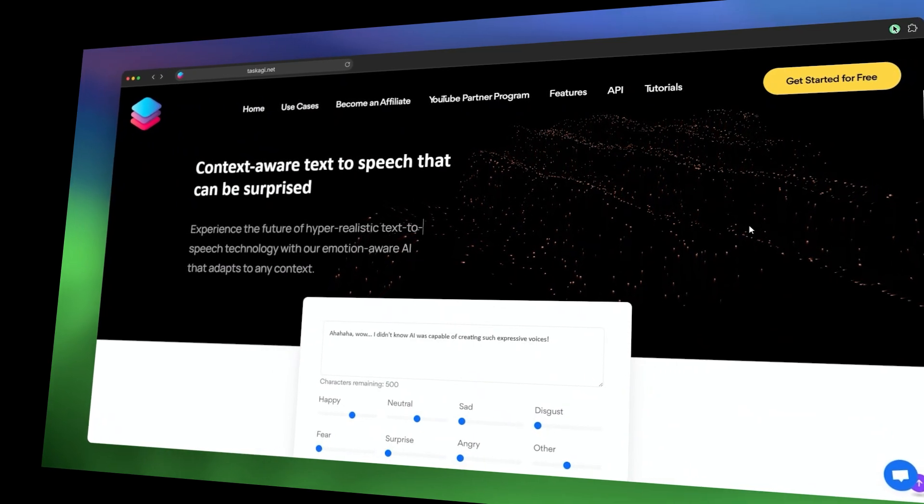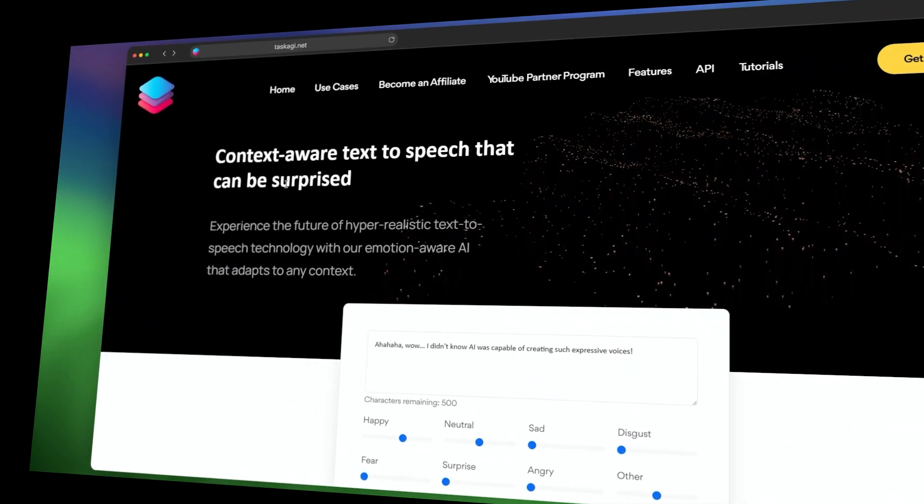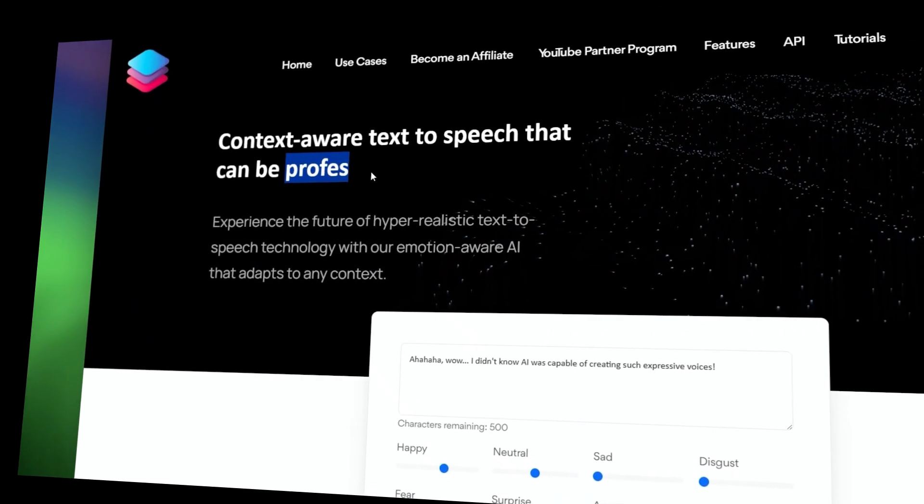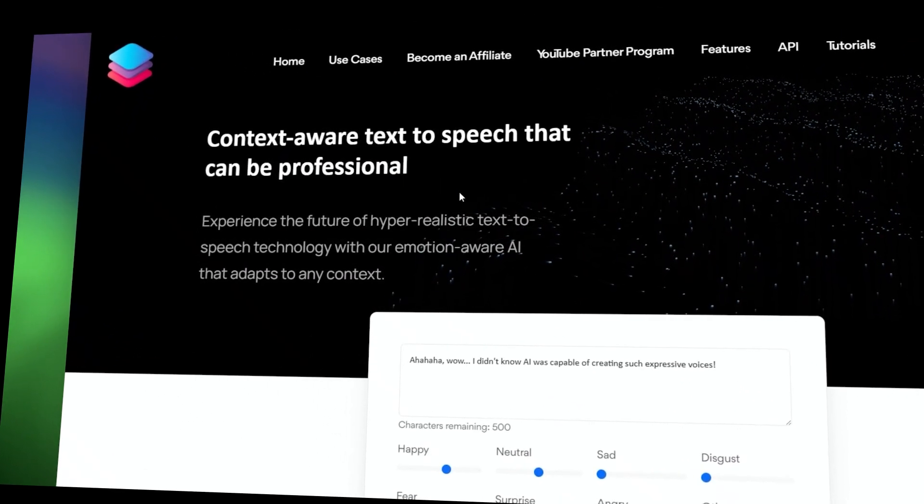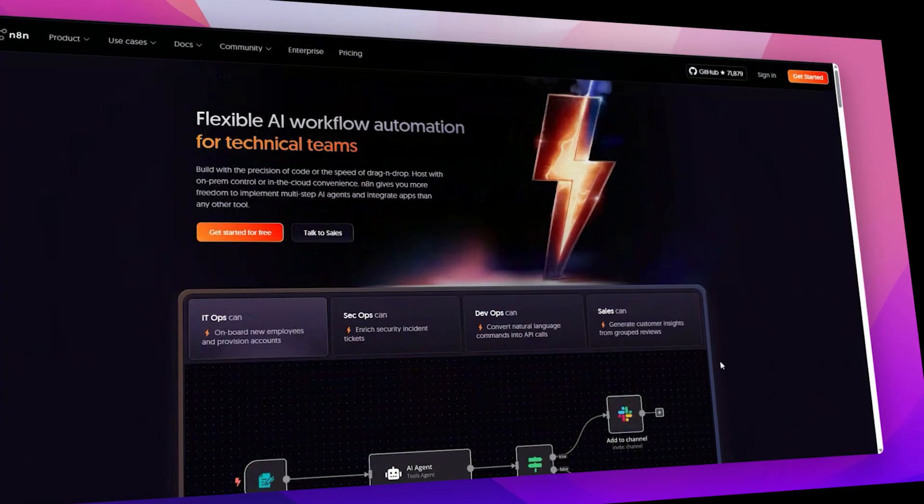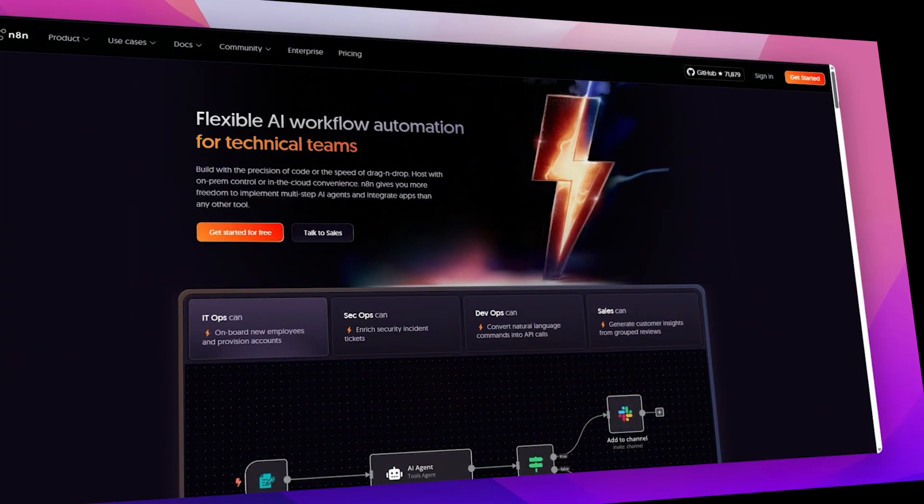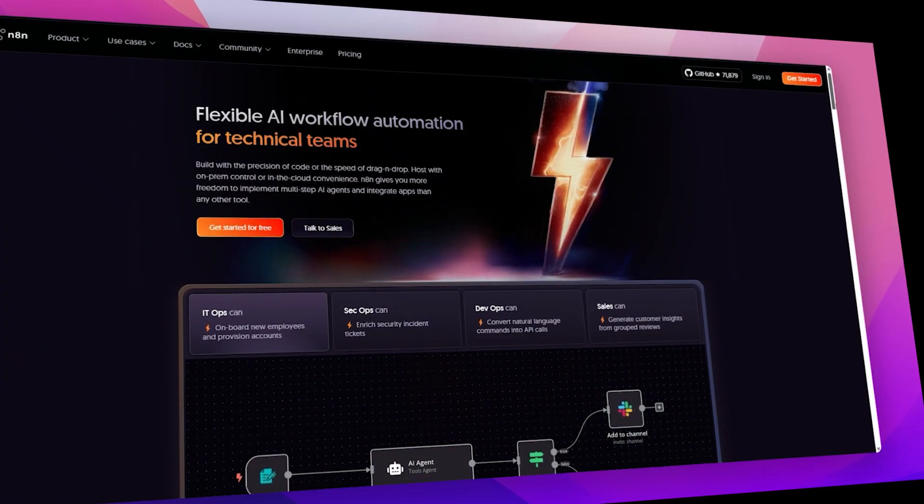Hey everyone, in this video you're going to learn how to set up Task AGI Voice AI Agent on N8N Automation Platform.